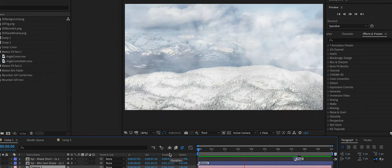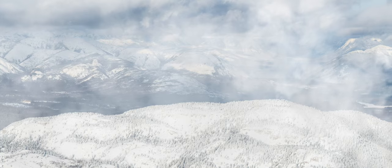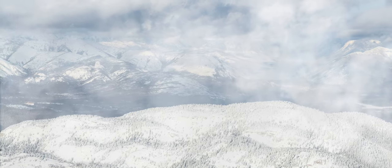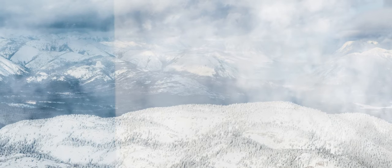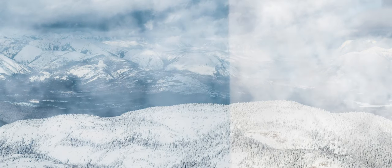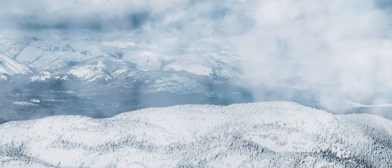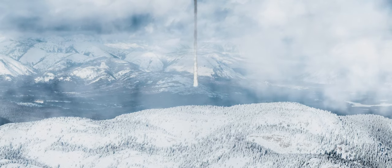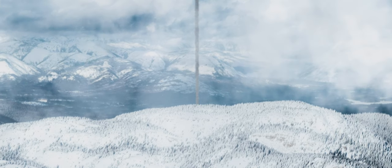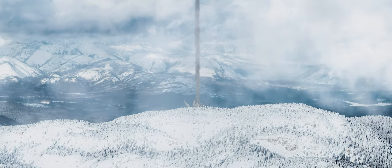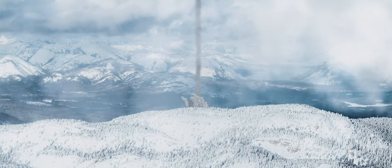Step six: color grade that shit. Finally, add some sound design. And now you're all done.